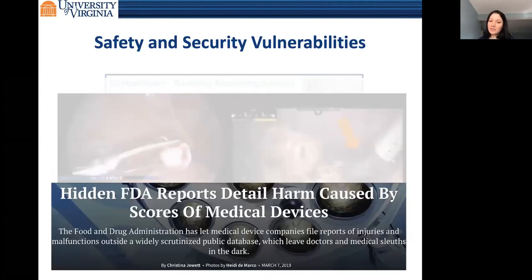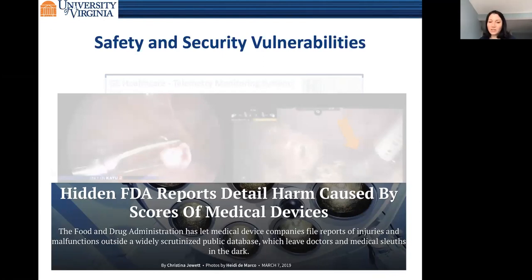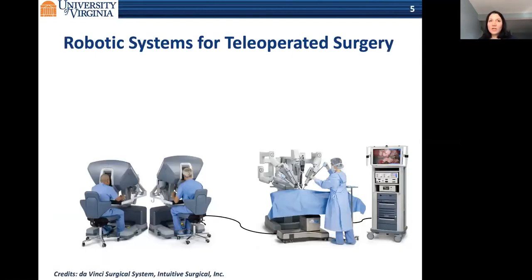This is just the tip of the iceberg. A very recent 2019 award-winning article found that many of these events don't get reported, or if they do, a portion don't get made public. This is an important hidden problem. I want to talk today about one of the most complex devices on the market—teleoperated surgery—and some of the work we are doing on safety and security of these systems.